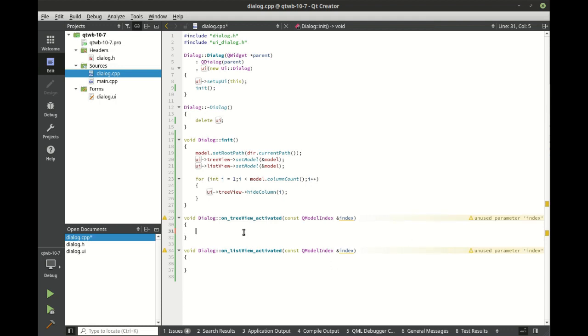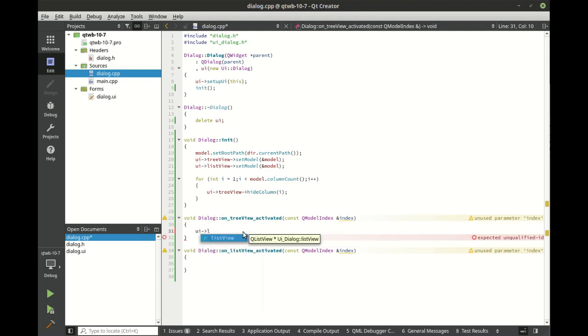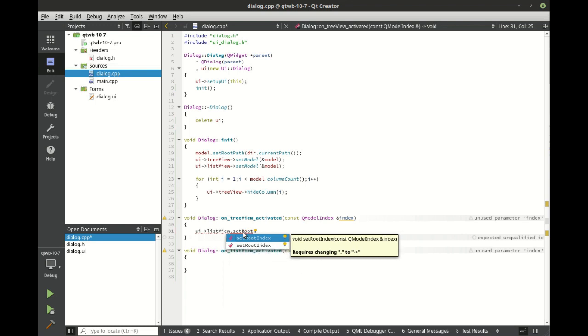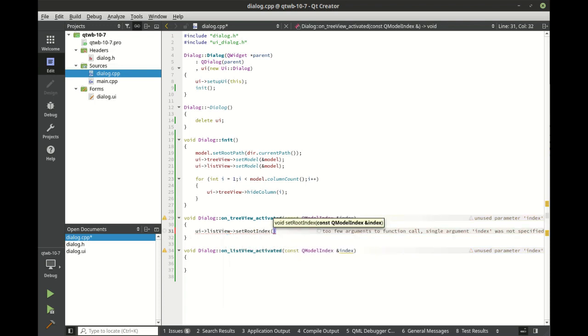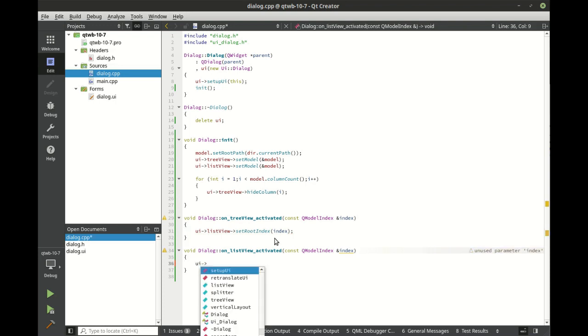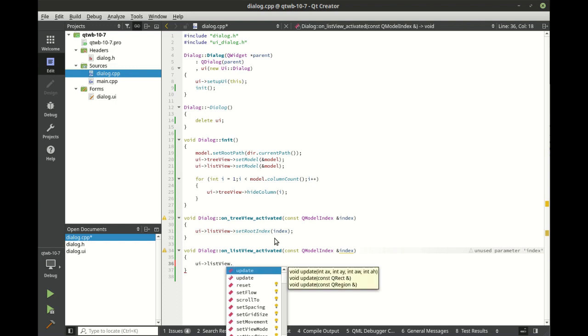We're going to show you how in the tree view when the user activates something we're going to set the list view set root index and we're just going to give it the same index.